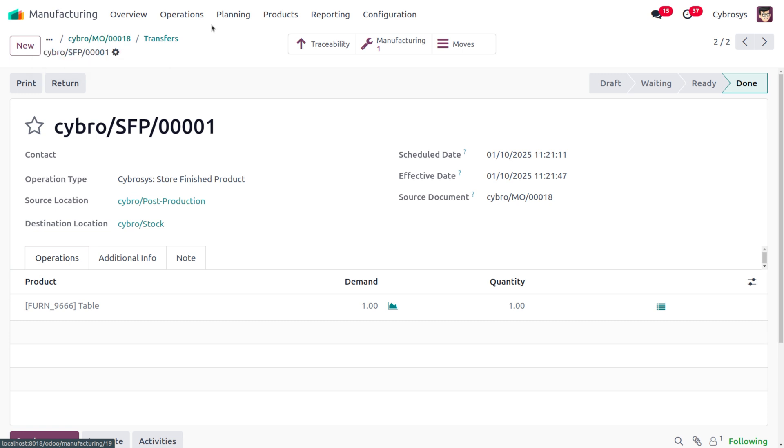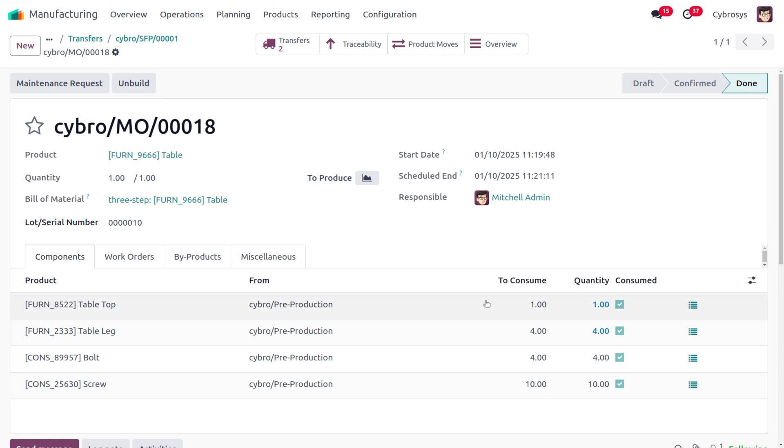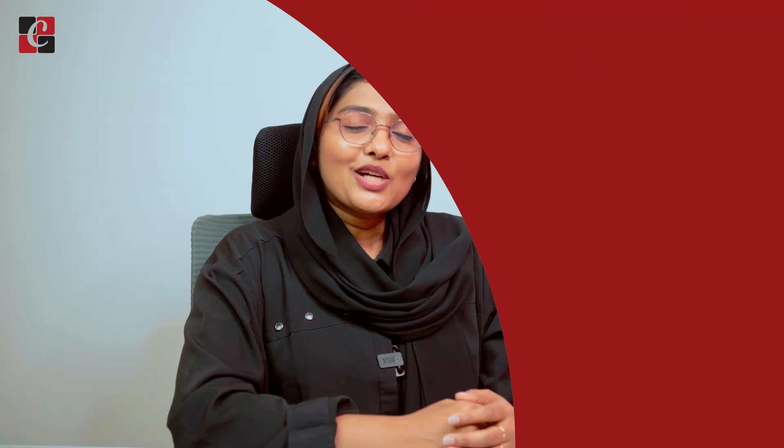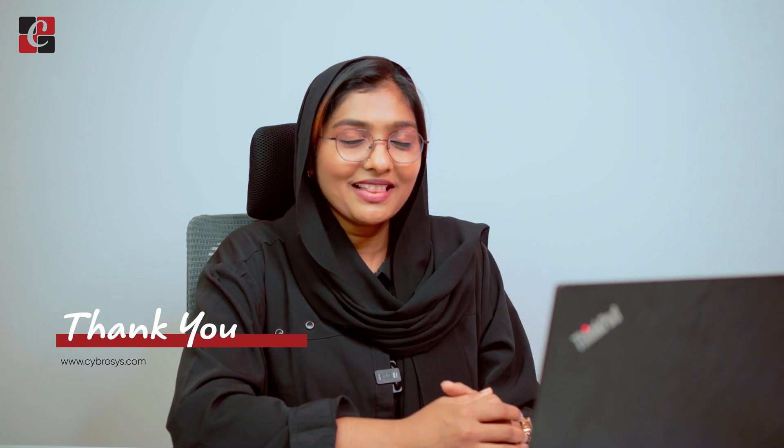Under Manufacturing you can also find all the manufacturing details. That's all for today. I hope this video clarifies how to manage manufacturing in three steps in Odoo. If you want Odoo customizations or tutorial videos, feel free to contact Cybros. As always, stay awesome and thank you for watching.